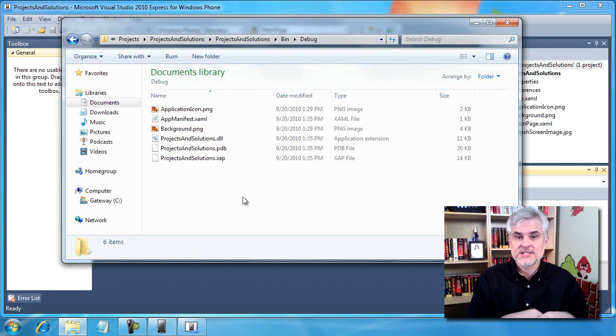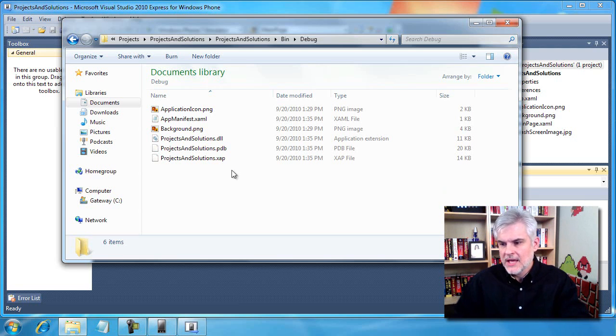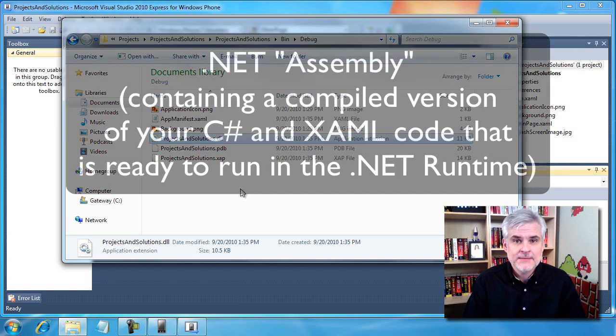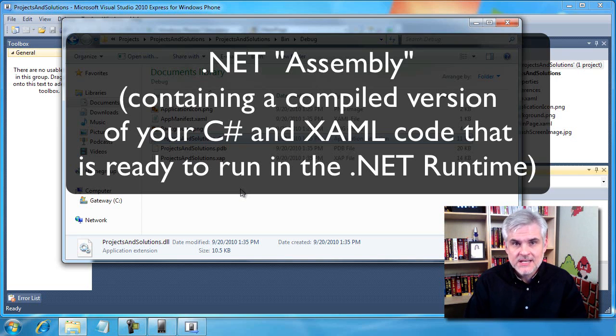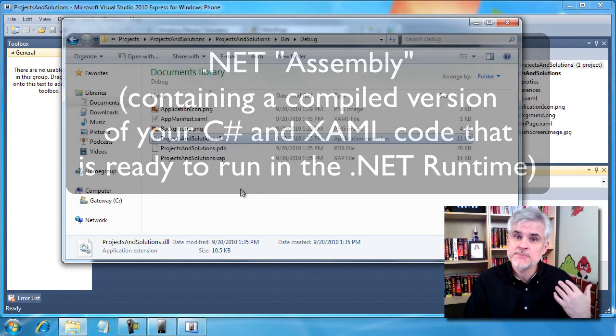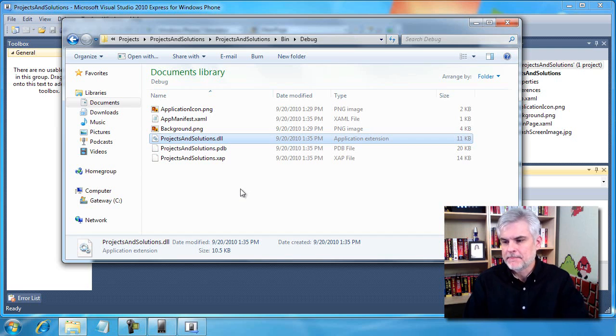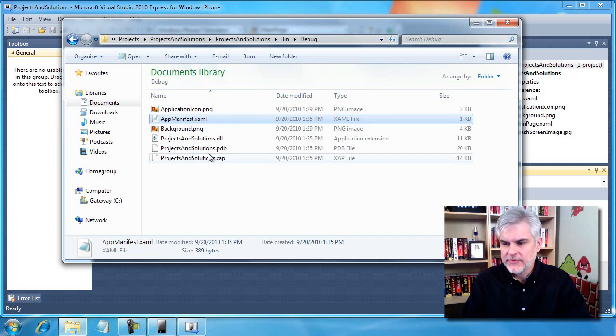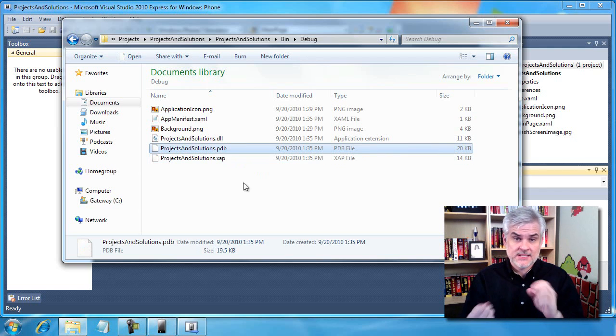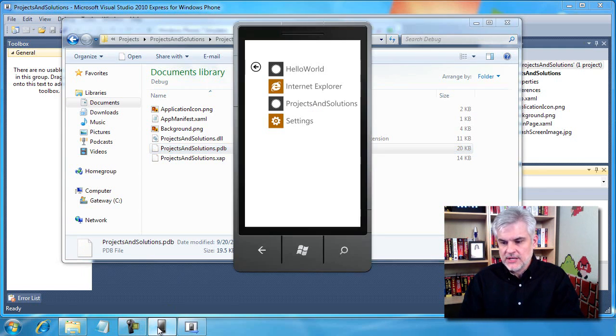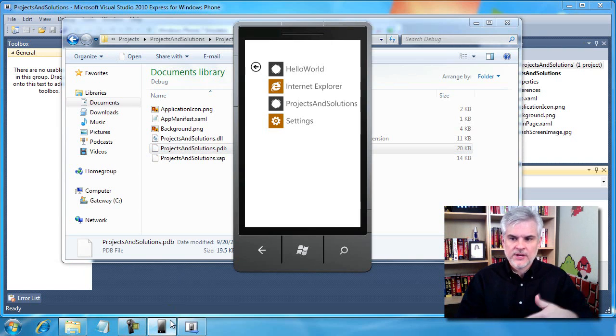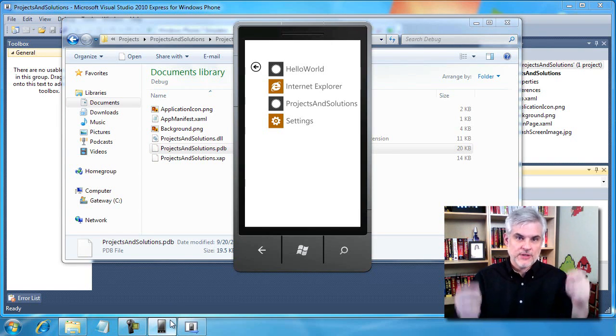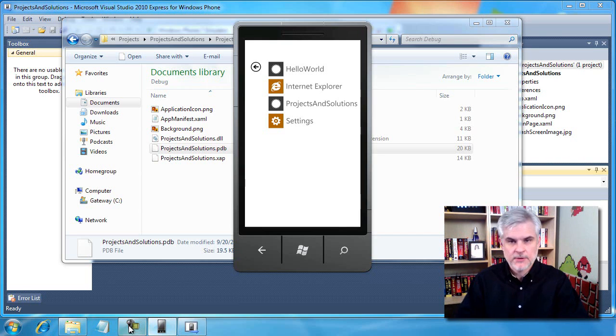So what's happened is once we determined that we wanted to start debugging our application, there was a compilation step that took our source code and turned it into a DLL file. That DLL file is a .NET assembly. It's a special type of DLL file that only runs within the context of the .NET runtime or the common language runtime, the CLR that we spoke about several lessons ago. There's also several other files like the application icon and that app manifest.xaml file.